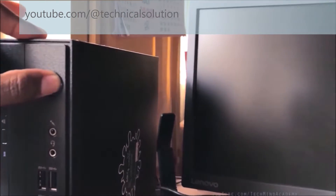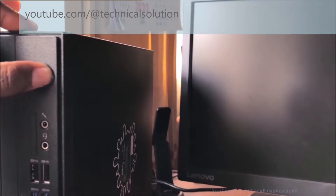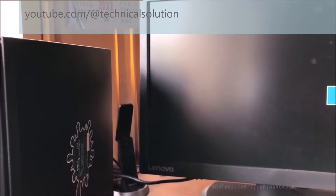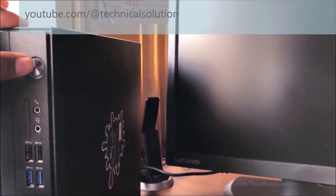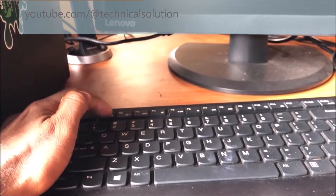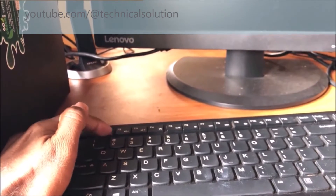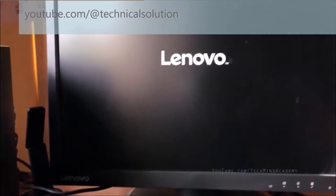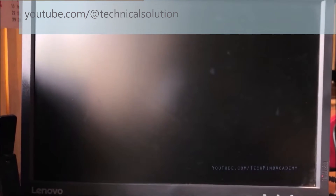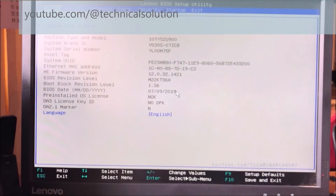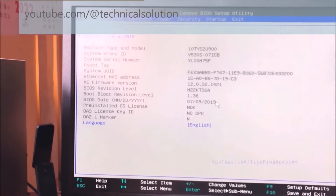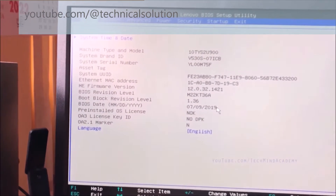I hope to restart my computer just like this, using long pressing the power button and turning it on. It is very simple. You can click the F1 function key — press it several times. You can see the Lenovo logo is loading now. You can see BIOS, you can see Main.